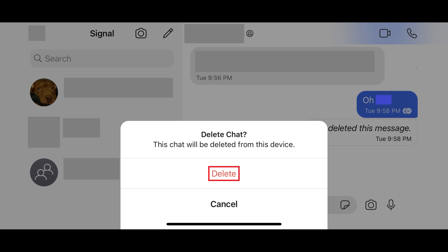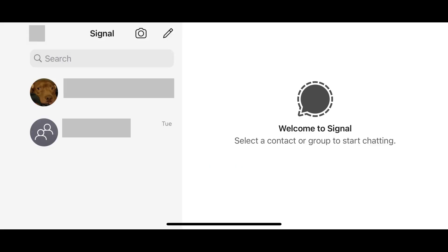Step 4: Tap Delete again to confirm that you want to delete this Signal conversation. That specific Signal conversation will be removed from your Signal conversation list and deleted from your device.